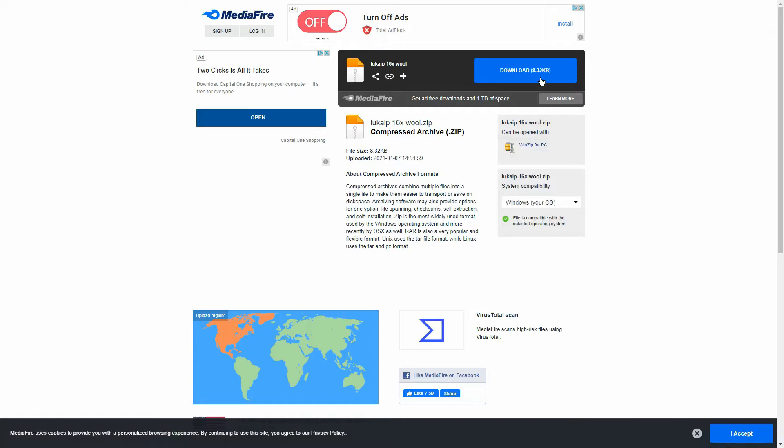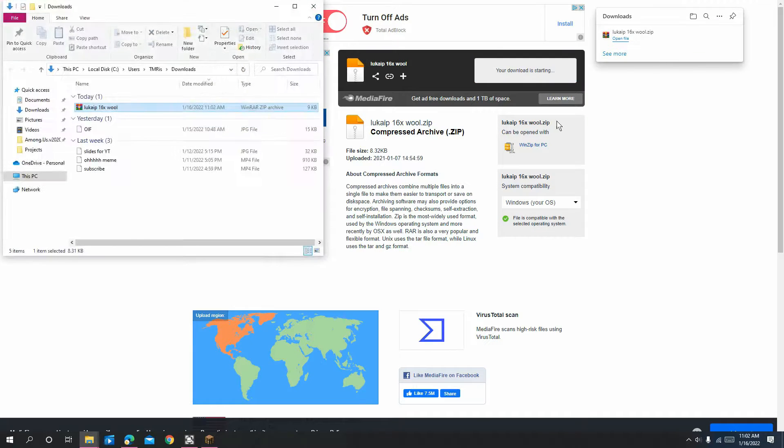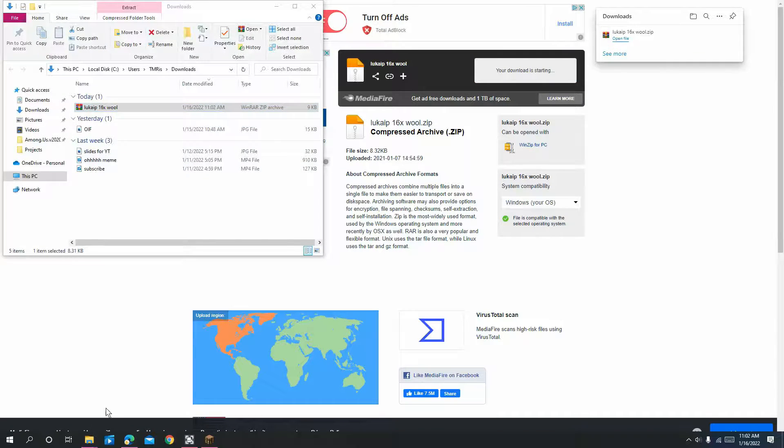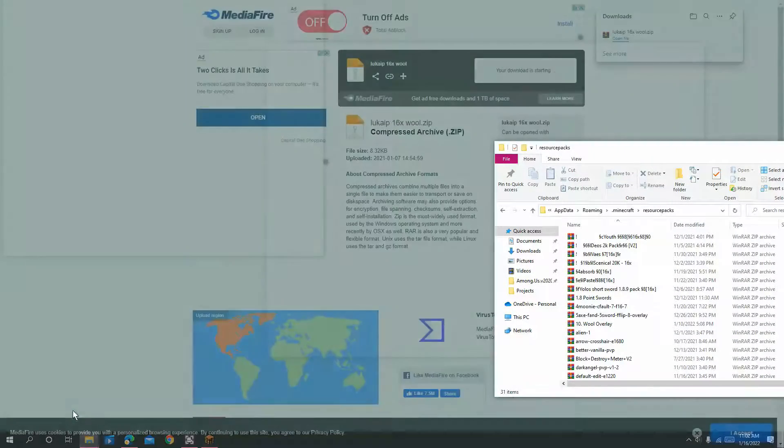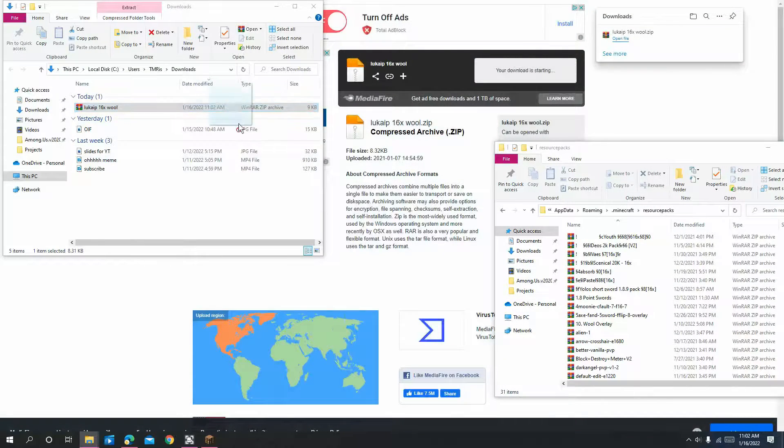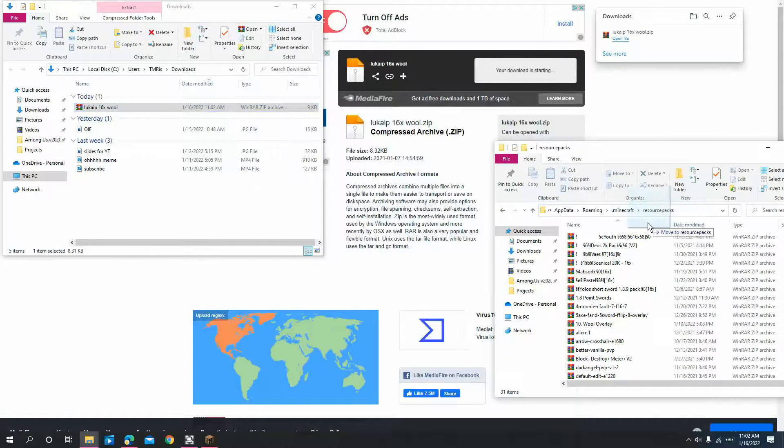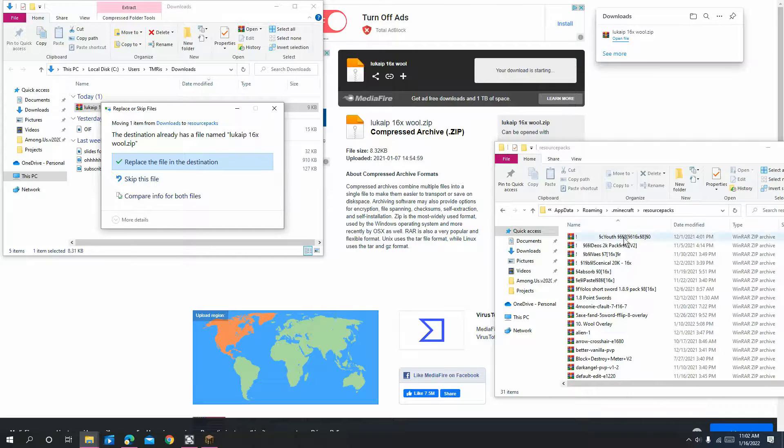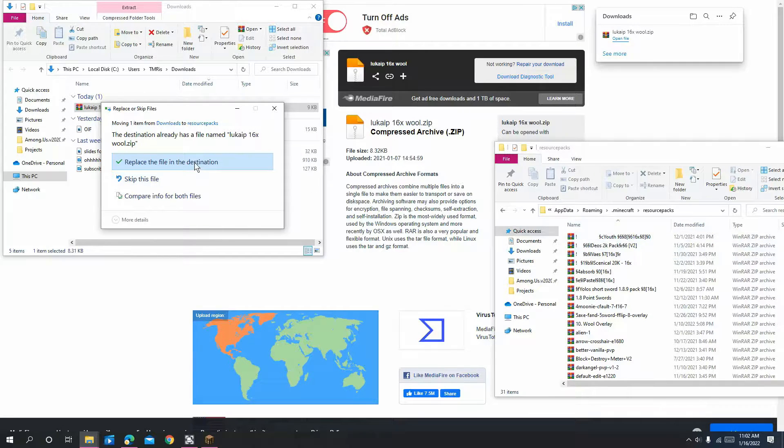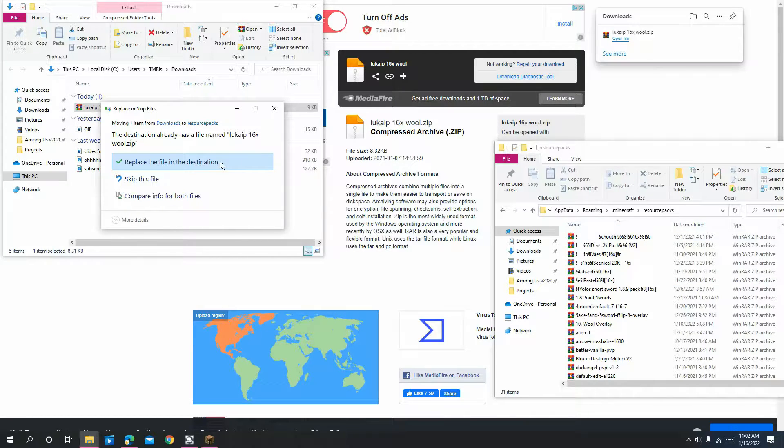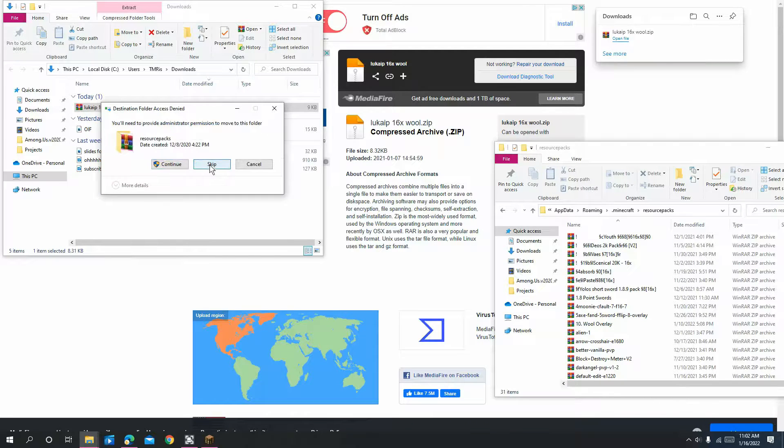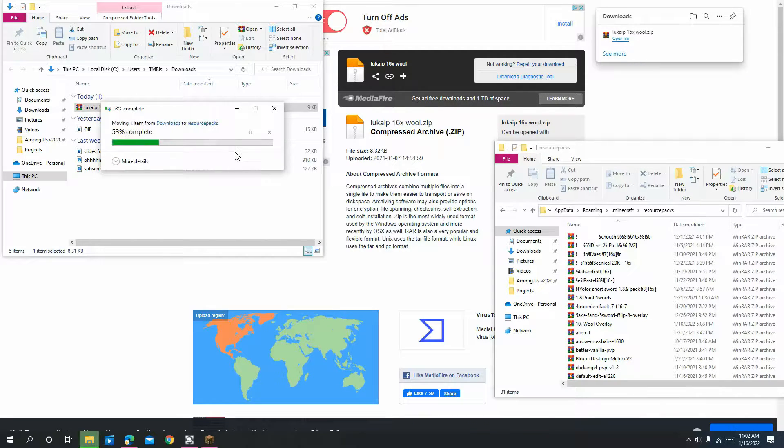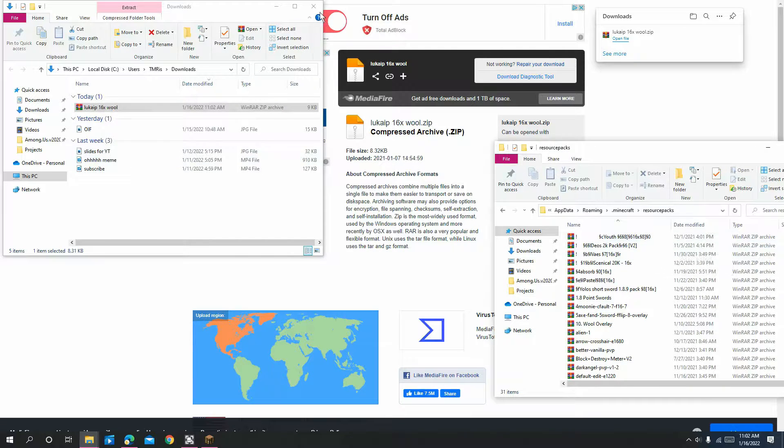Then, you've got to press Download. Once it's downloaded, press Show and Folder. Then you've got to drag this one over here. Since I already dragged it here, it will say this. For you, it won't say this because you didn't already drag it over. I'm just going to replace the file. Skip. Okay, and there you go.